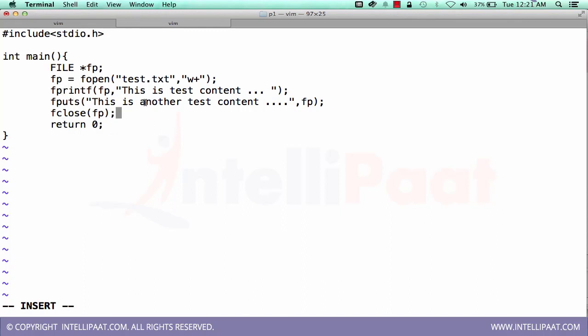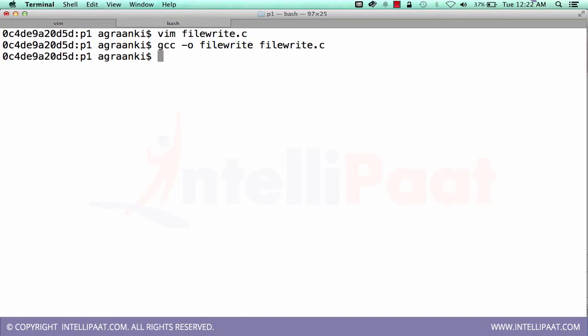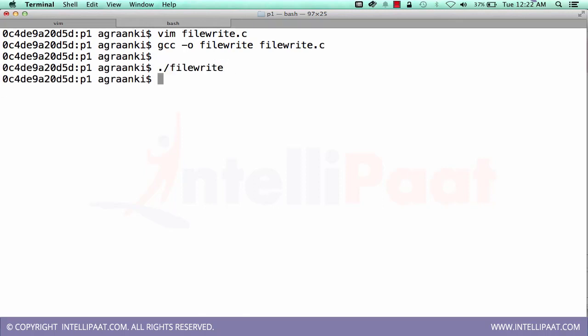First, I am writing some text like this is a test content using fprintf command. And then I am writing some other like this another test content using fputs command. Let me save and compile the program. Program is compiled successfully. Let me run it. Program is run successfully.